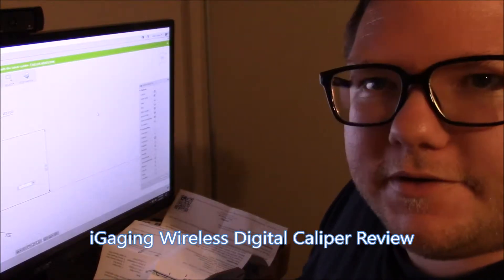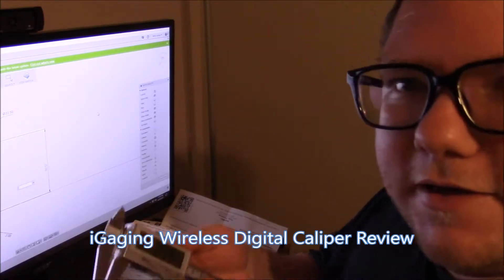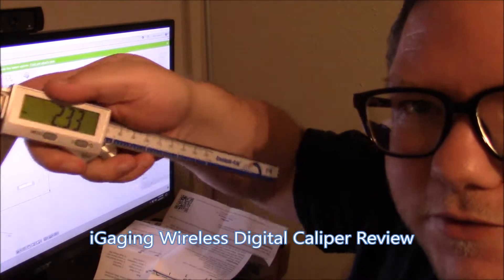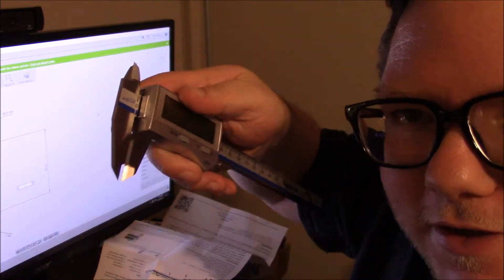Hey guys, so I wanted to show you the iGauging bluetooth digital calipers that I got.